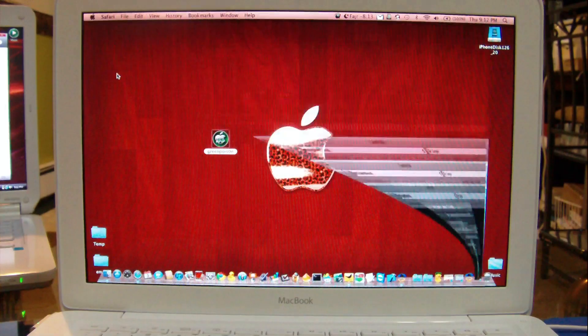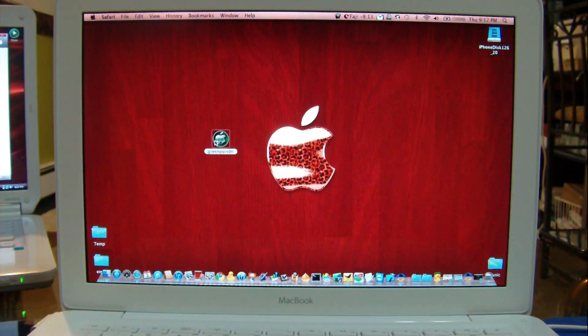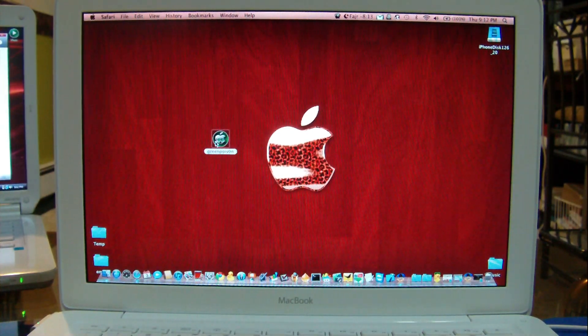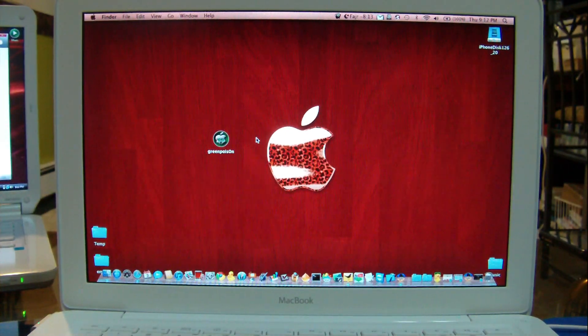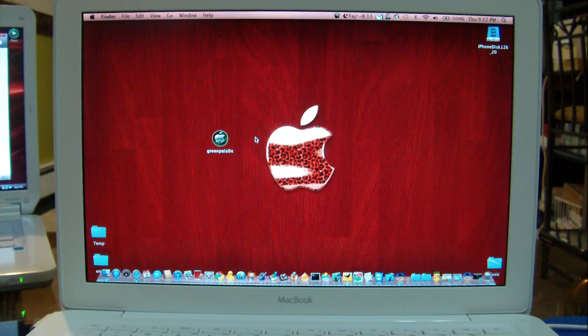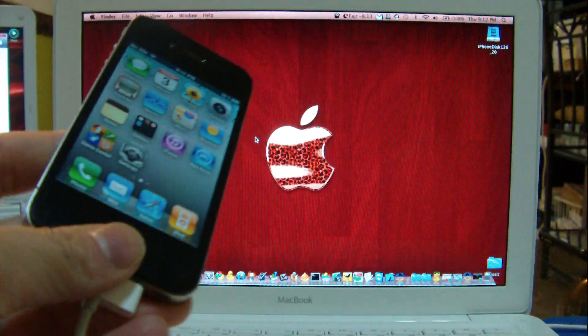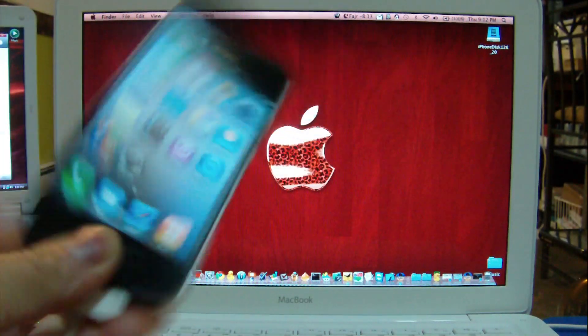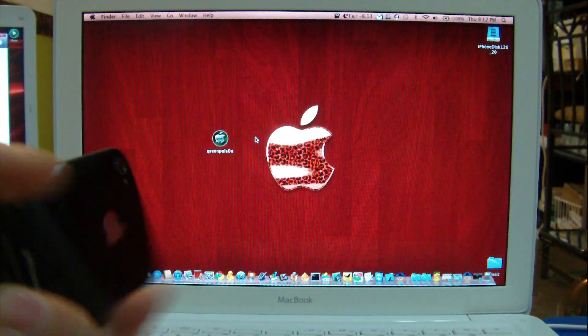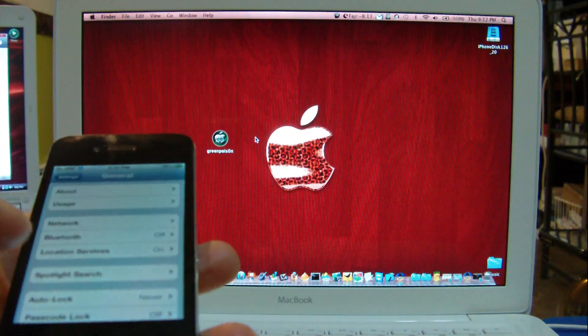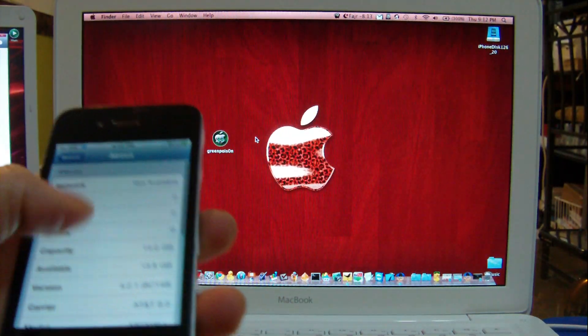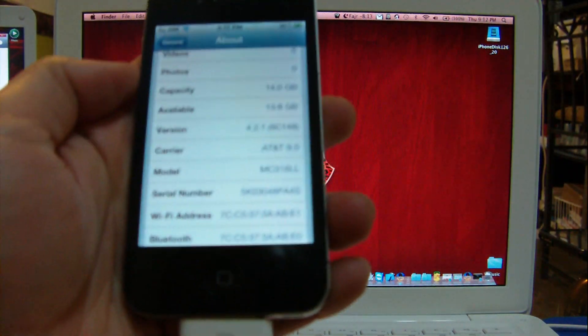I'll actually keep you guys updated whenever it comes out. So right now I am on a Mac computer and with me is an iPhone 4. This is a brand new iPhone 4, out of the box, running on 4.2.1 as you can see here.